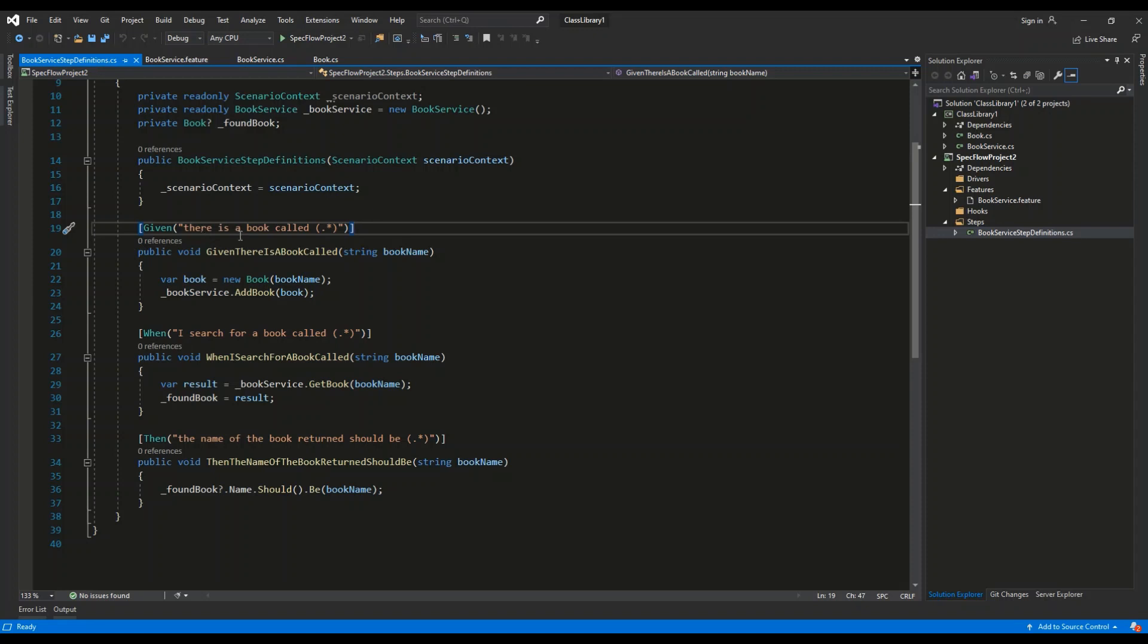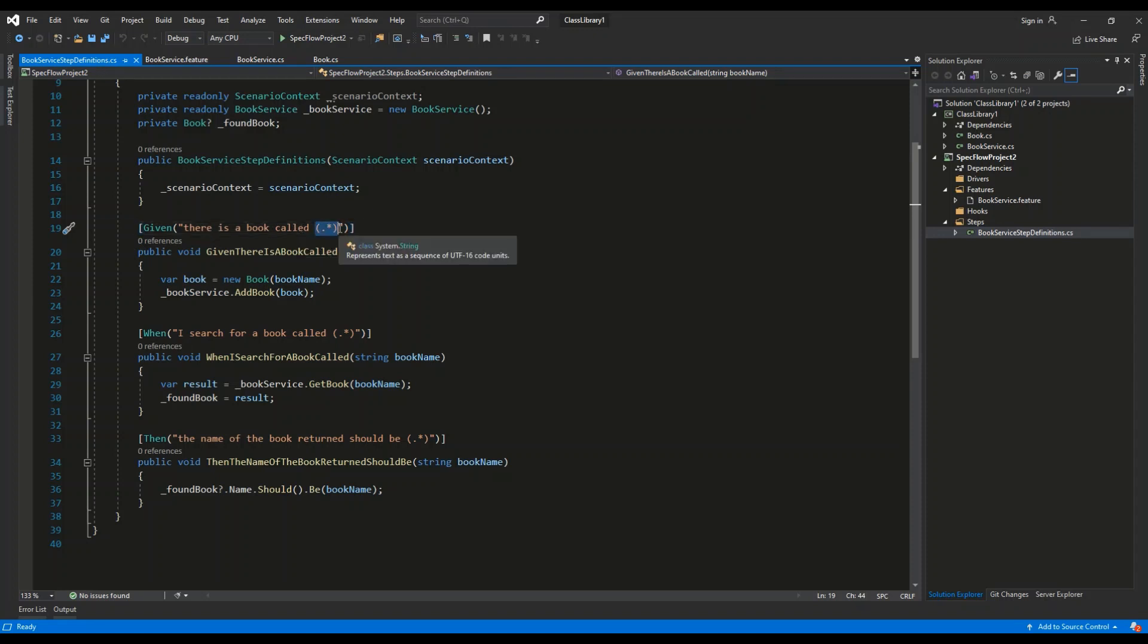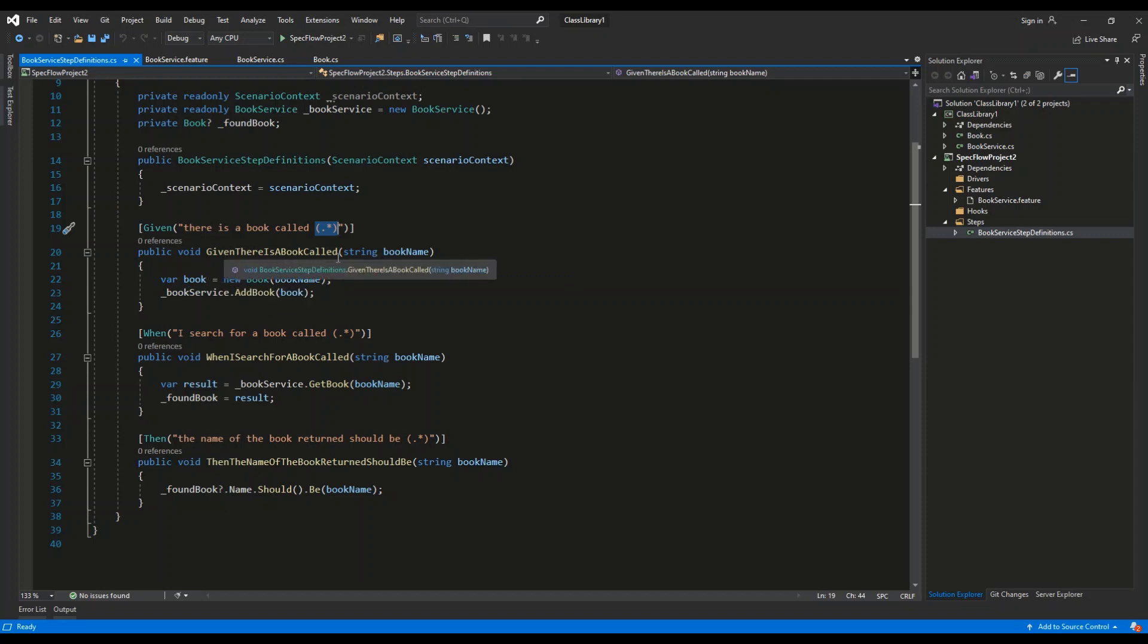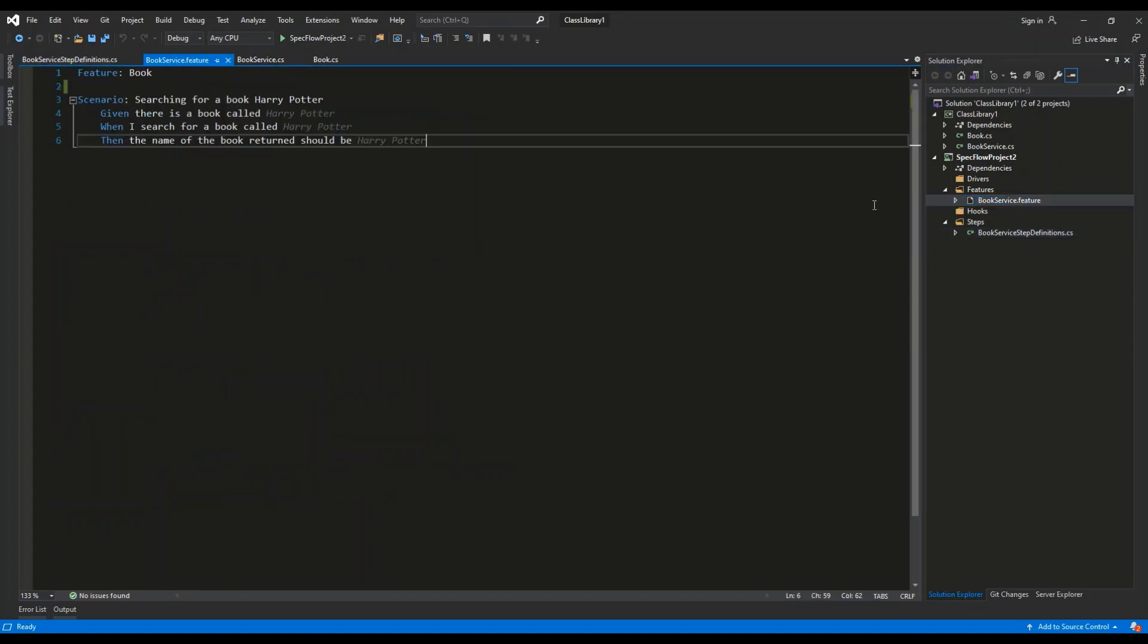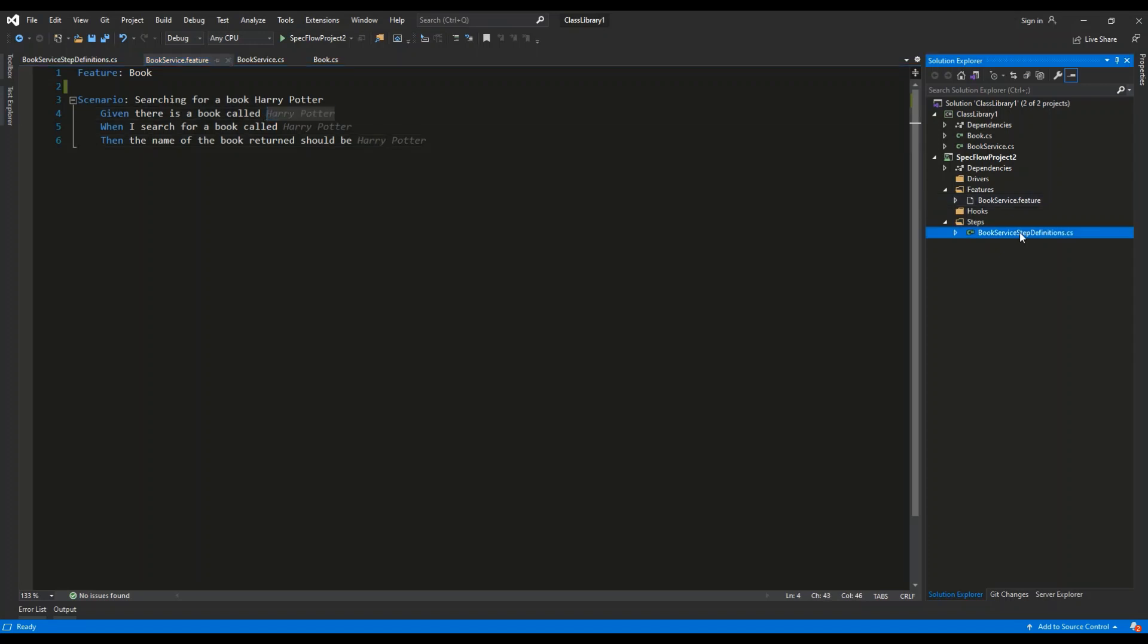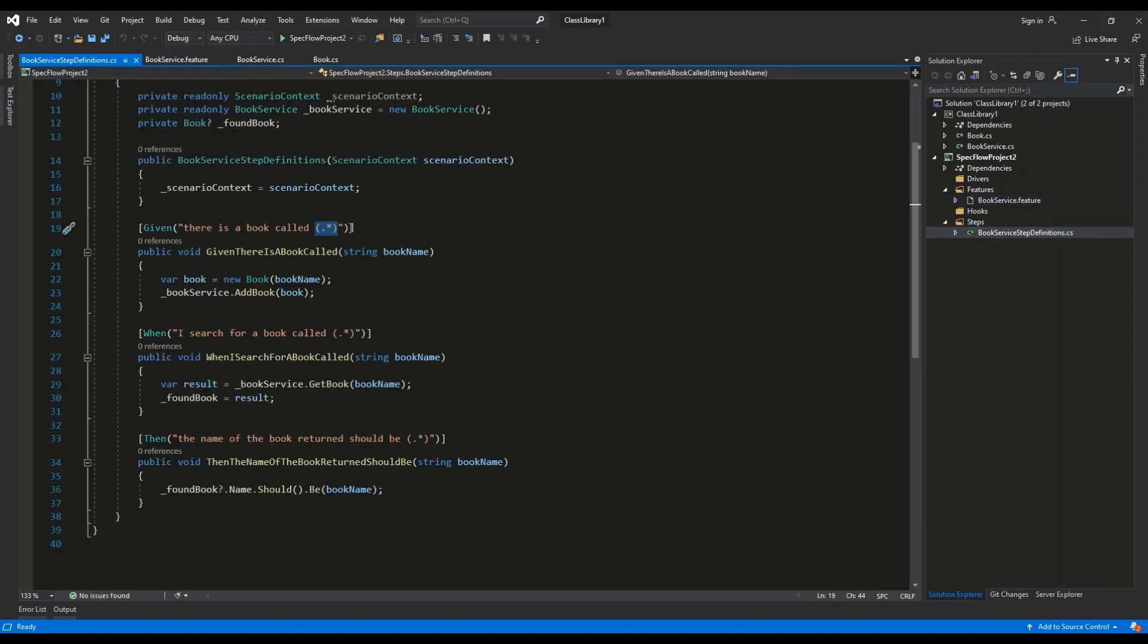So given there is a book called asterisk, which will be a placeholder for the input from the testing script, we invoke this C# logic. Given there is a book called string book name, so Harry Potter, which is an input in the testing script, will be sent as a parameter into this method.